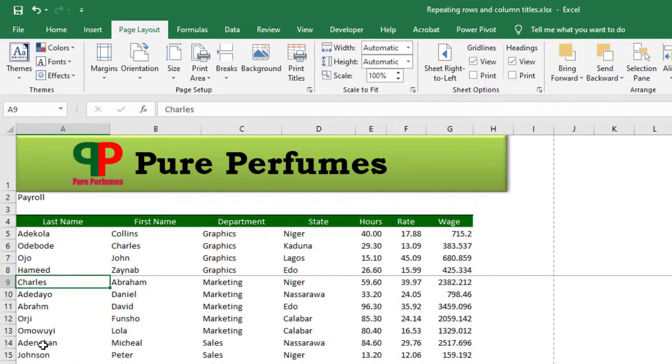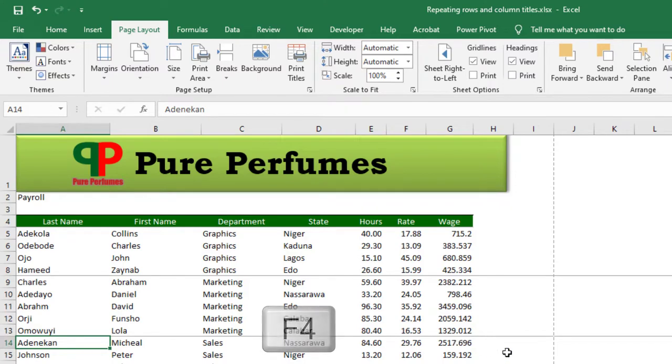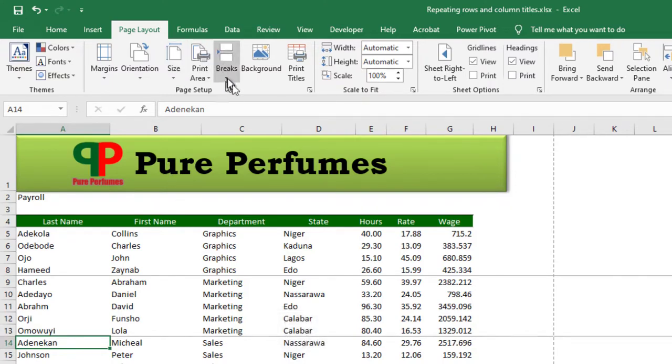And I hit the shortcut F4 on my keyboard. When I press F4, the F4 key repeats my last action. So I don't have to start going up here again to start clicking Insert Page Break. Super easy, right? I just come to the Sales department, the first name in IT.